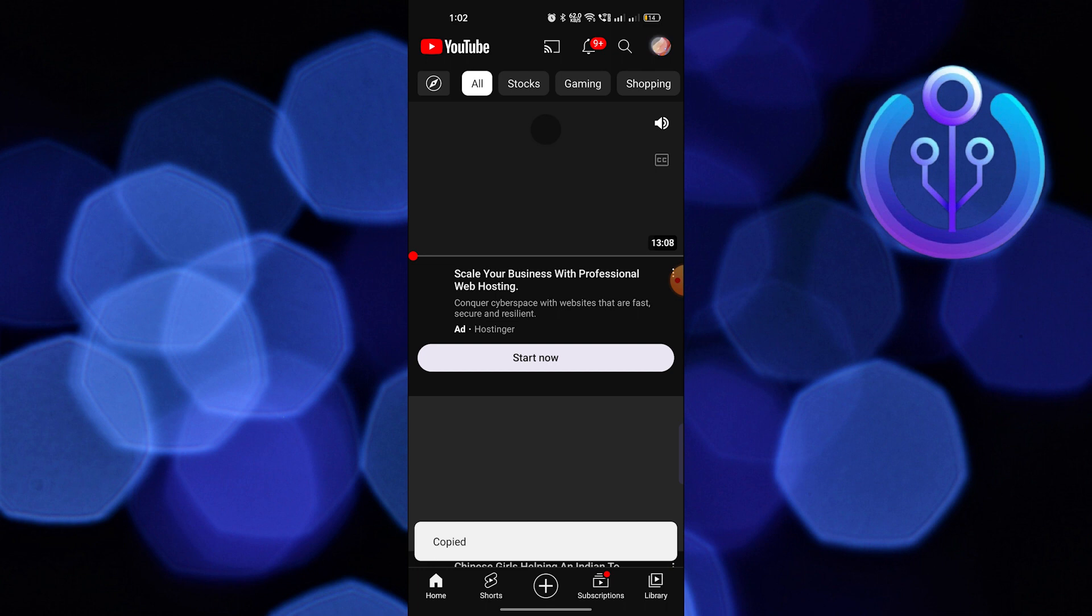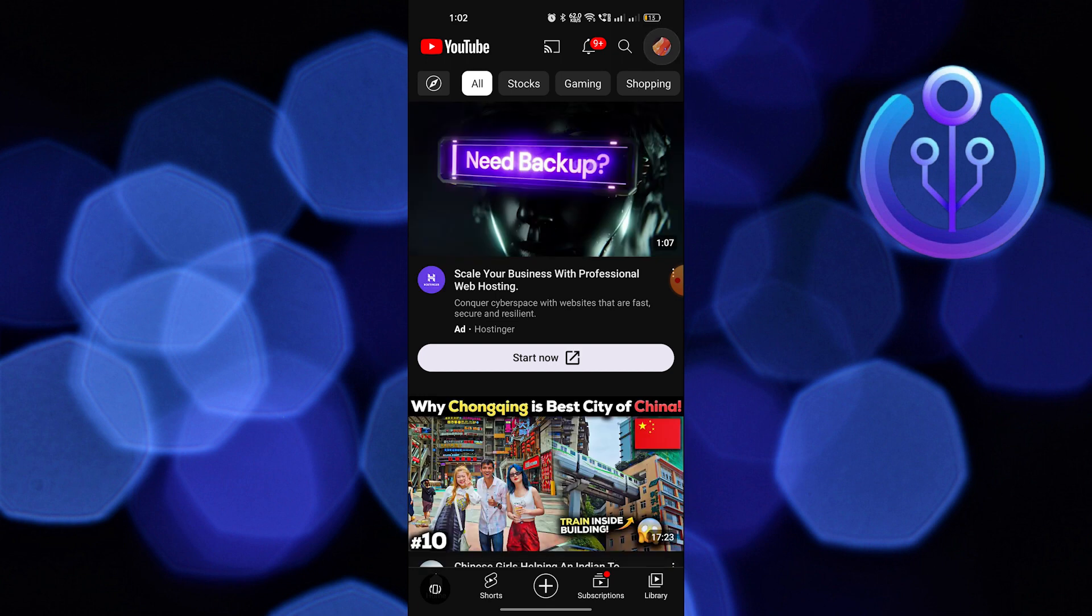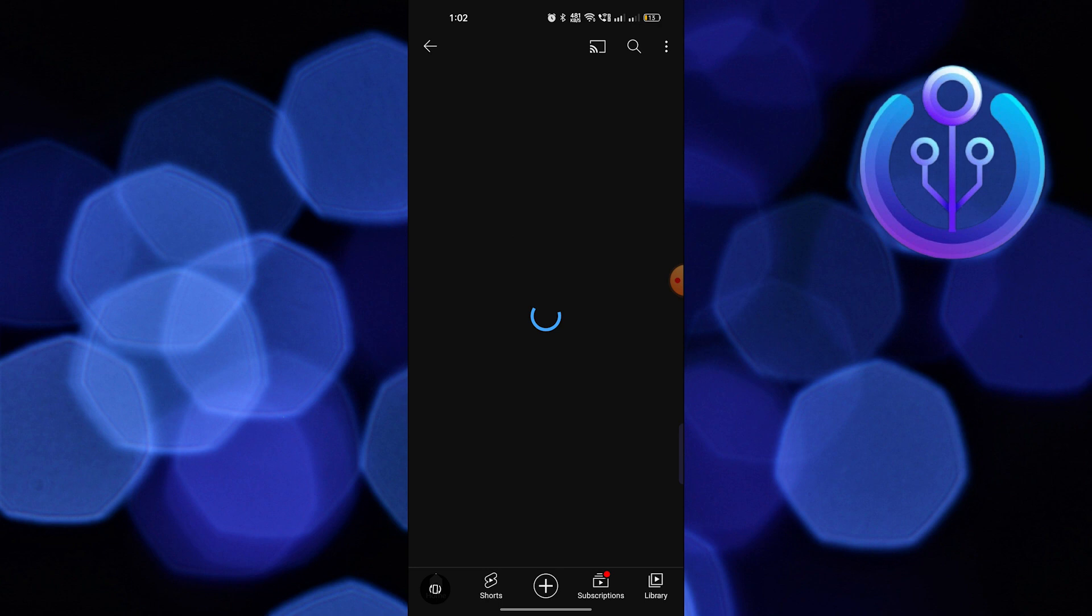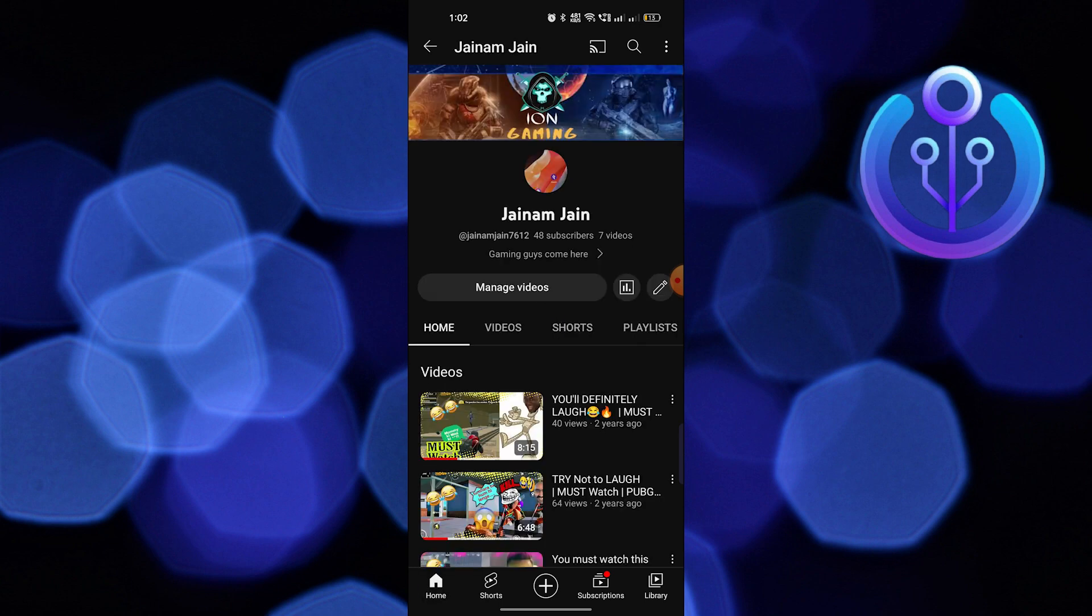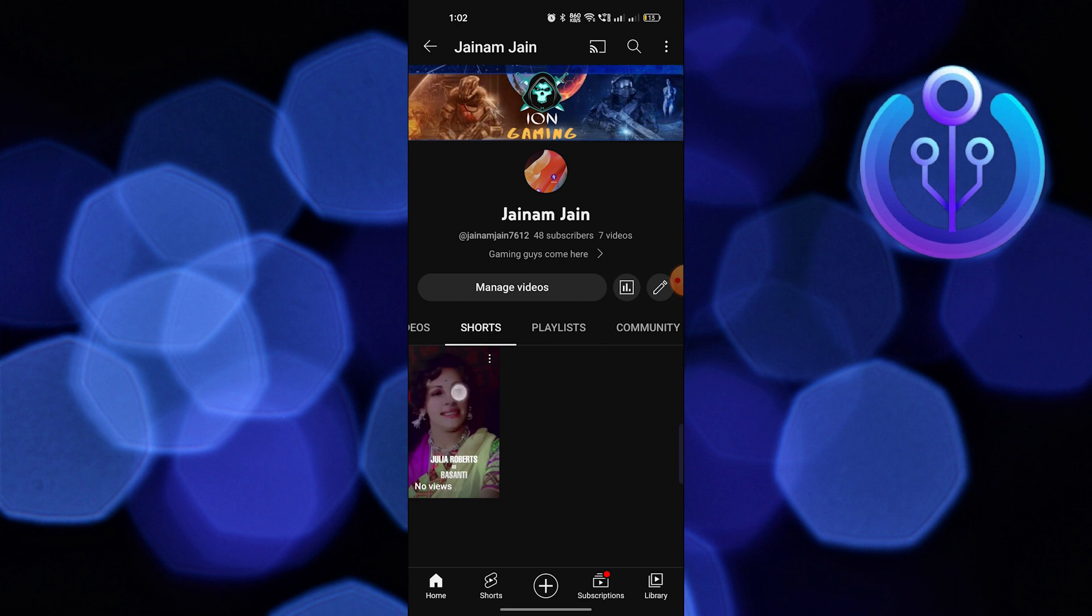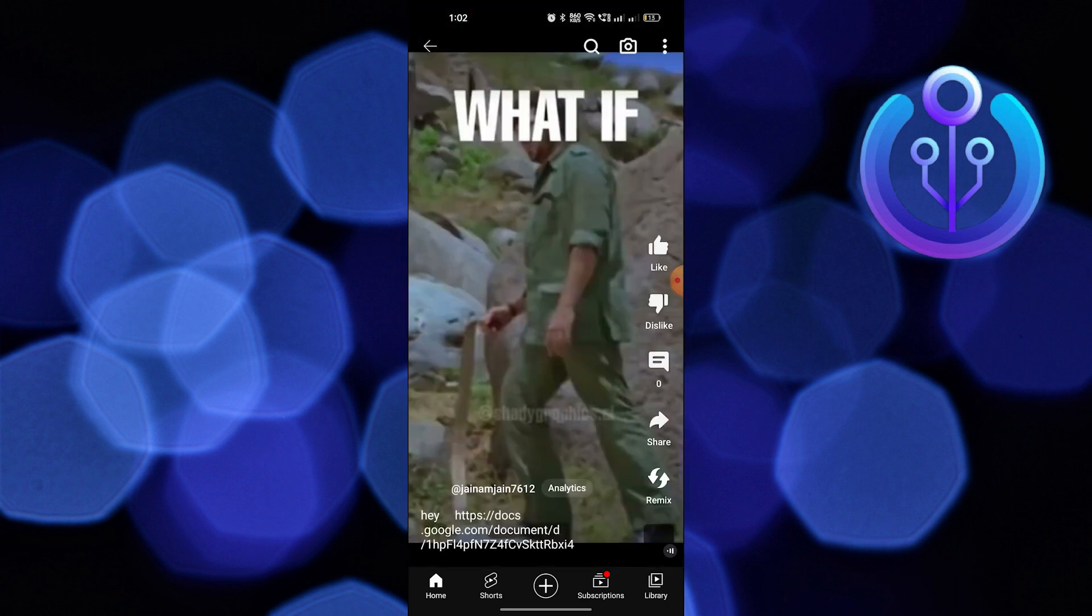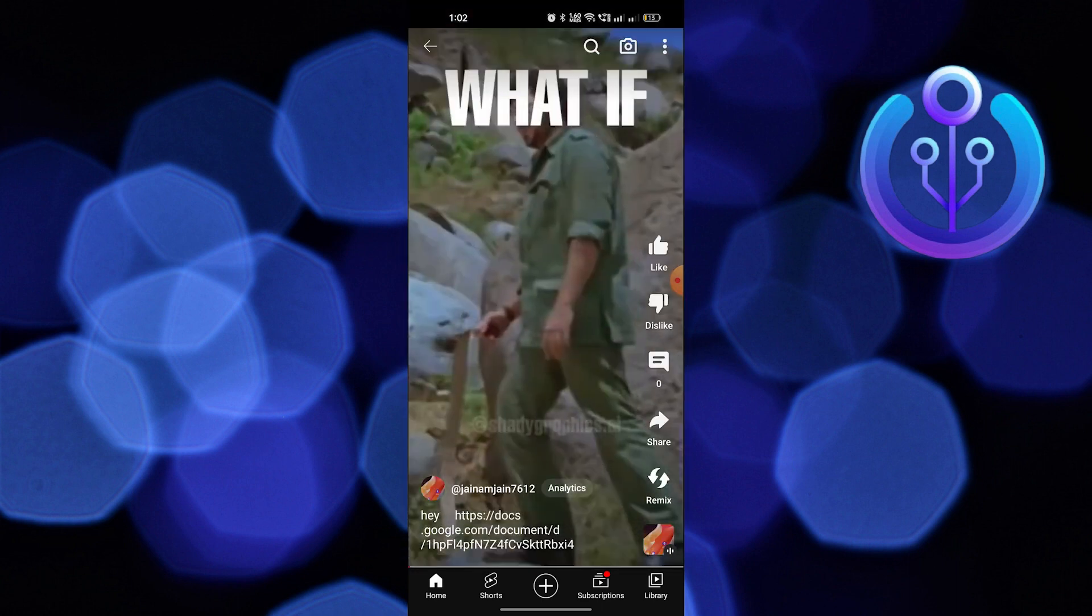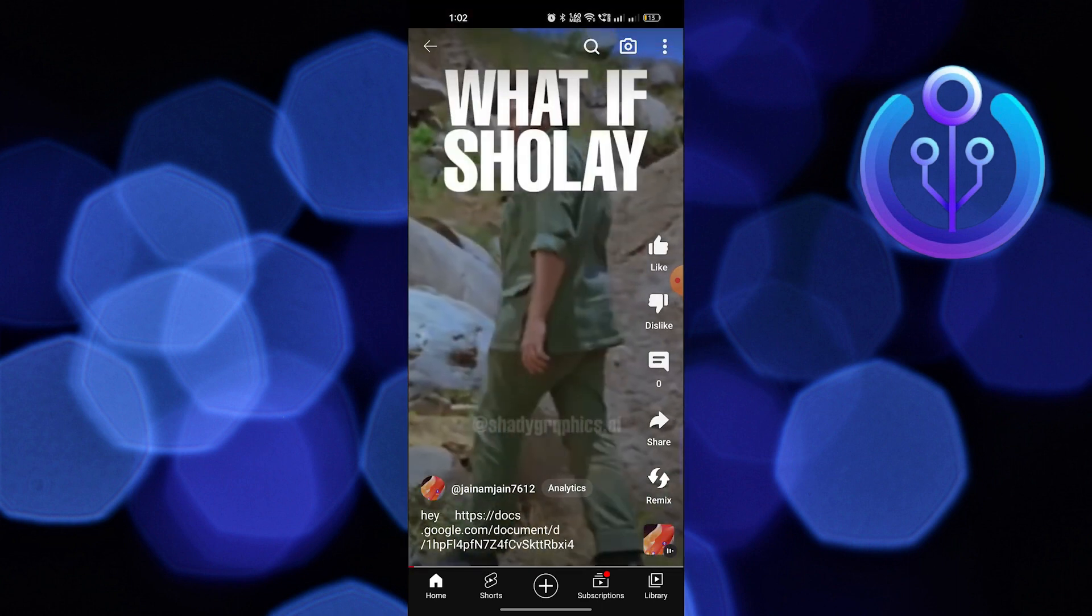Now tap on the profile icon on your top right corner. Here tap on your channel, then tap on Shorts. Select any short from here.